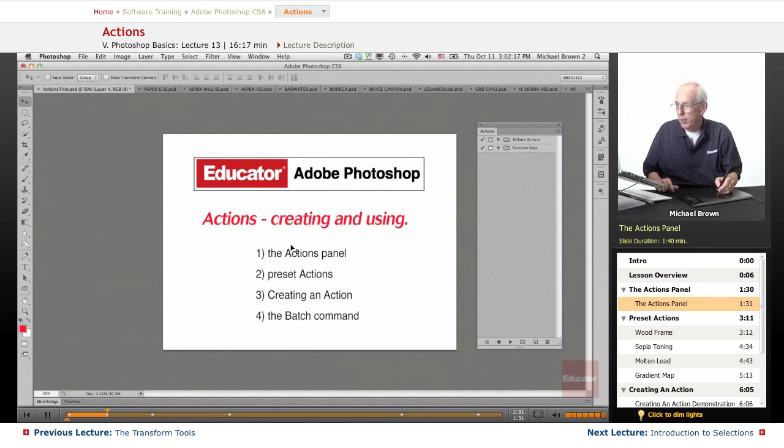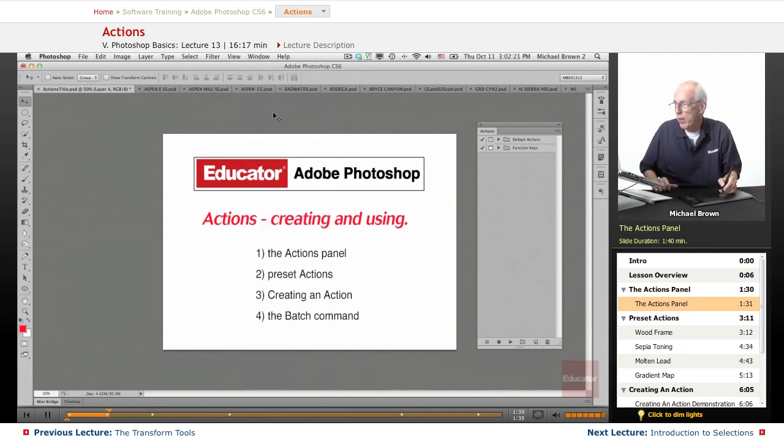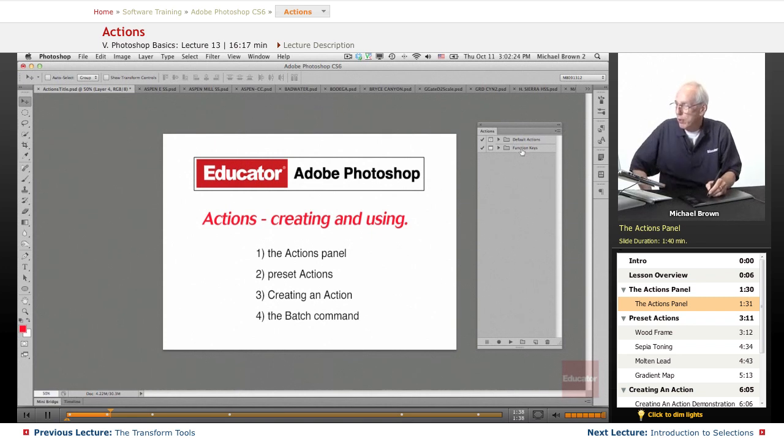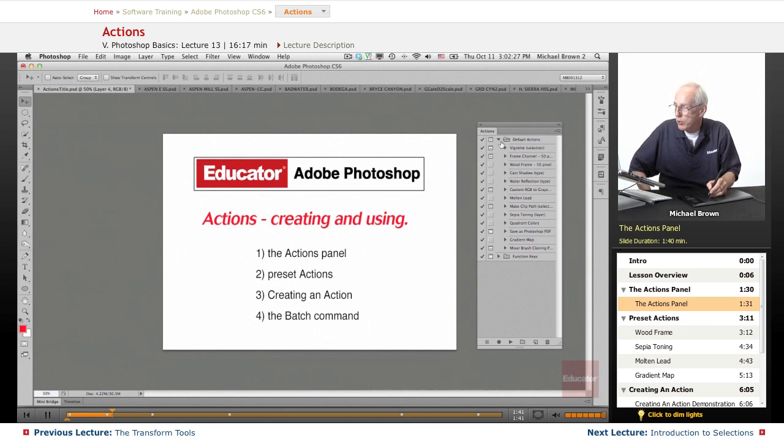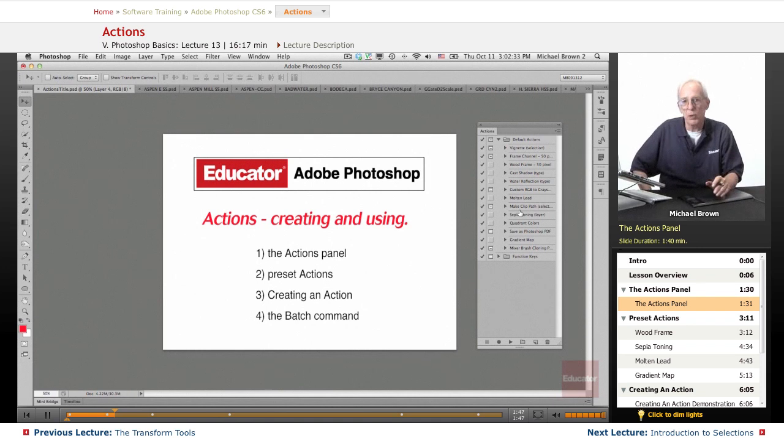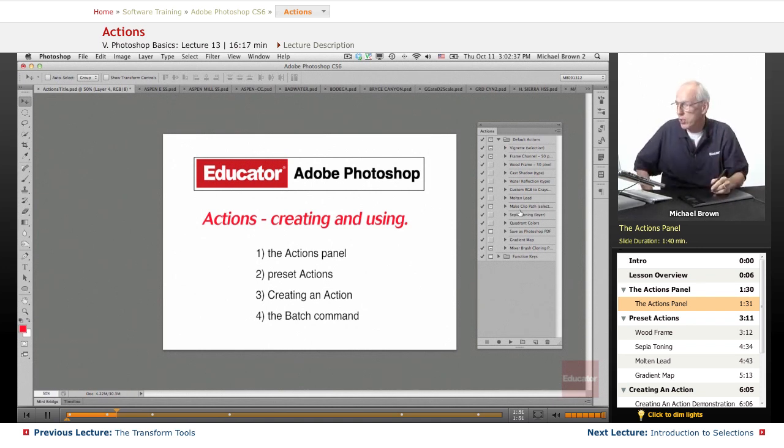Okay. Let's get started. As I pointed out, the actions panel is under the window menu. And when you first open it up, you won't see this function keys. It will just say default actions. And here's a list of actions that came included with Photoshop. There's a couple of them that are pretty cool. I'll show you one that we're going to use in this example.